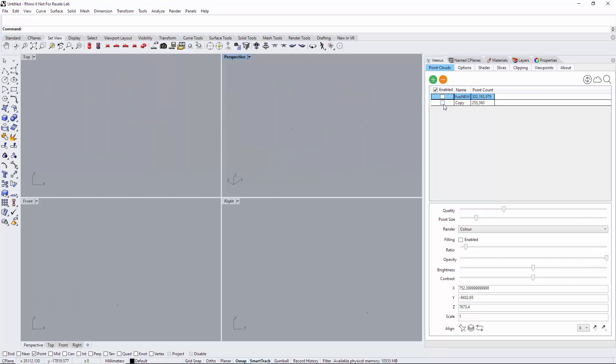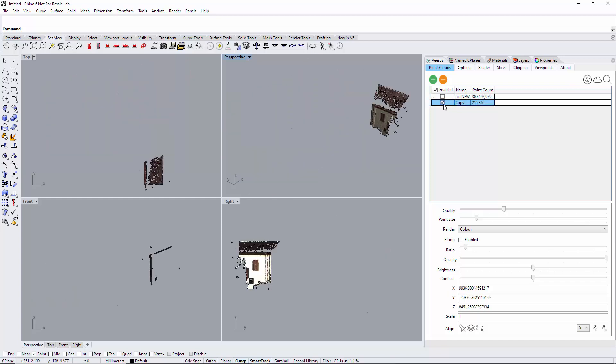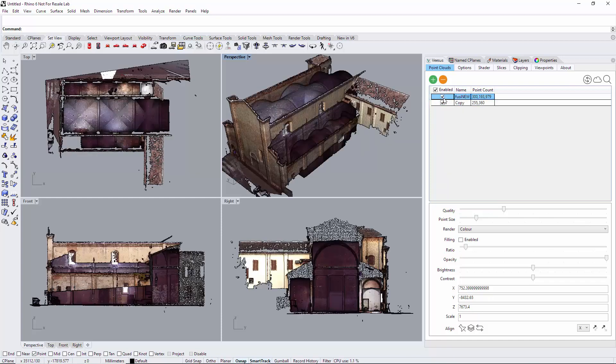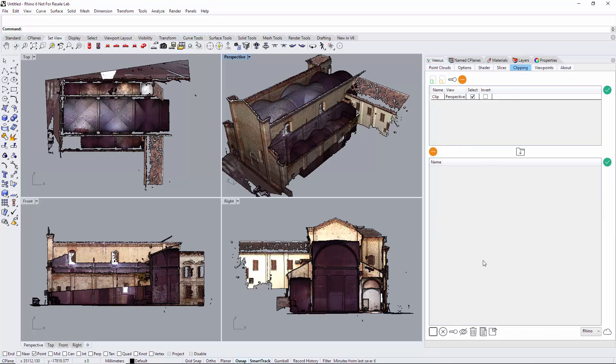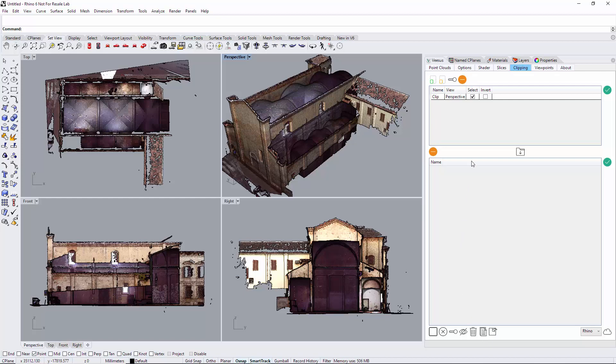To show you: original point cloud and there's our copy loaded. That's under the clipping tab, copy and delete for the point cloud plugin for Rhino.